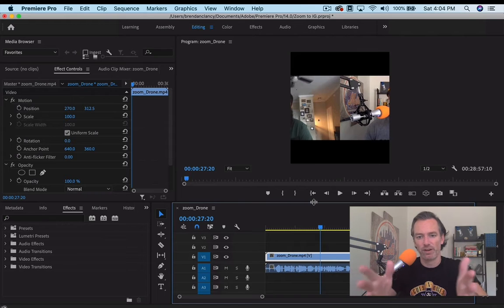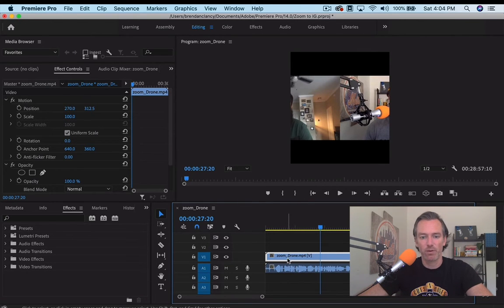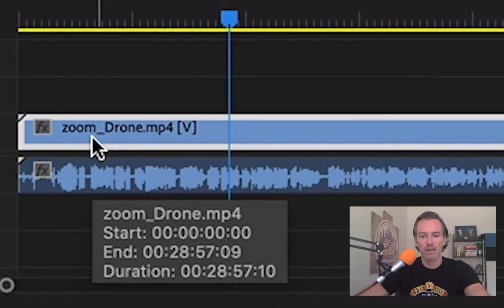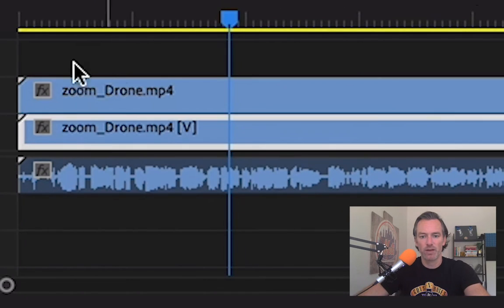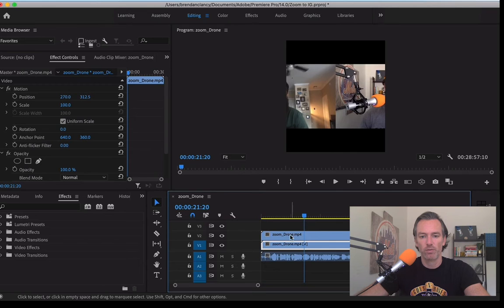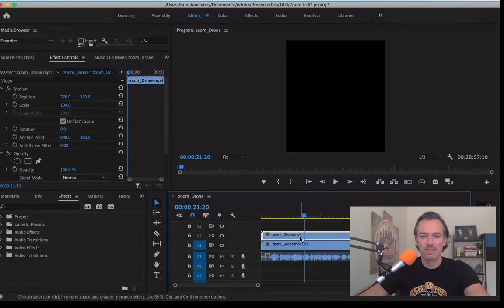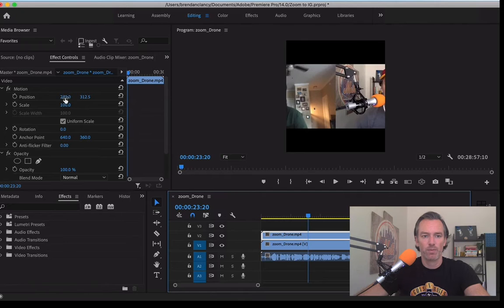We're going to duplicate the video by holding option and pulling up. So now you have two of the videos and you're going to basically just take each person and put them where you need them.